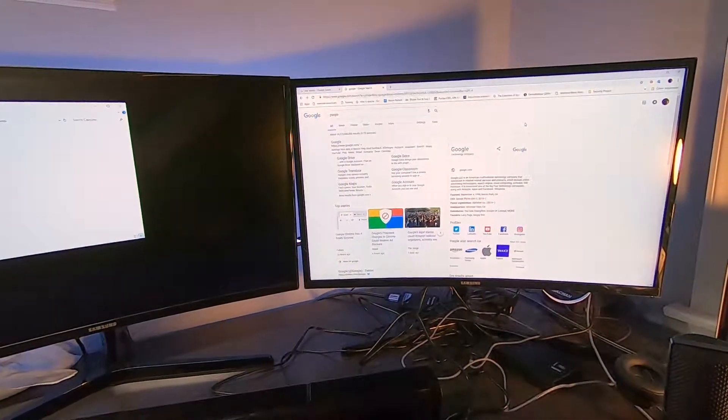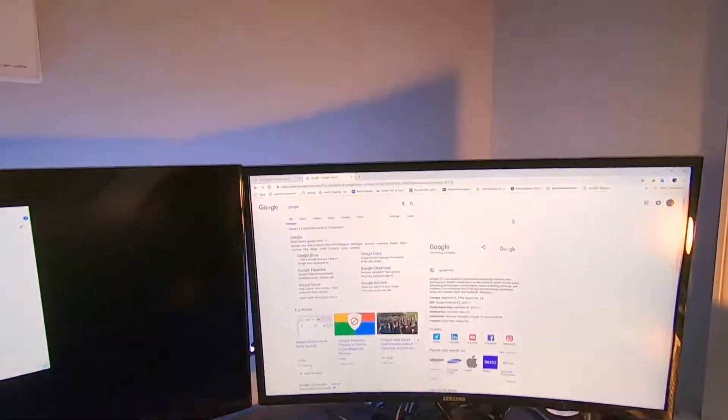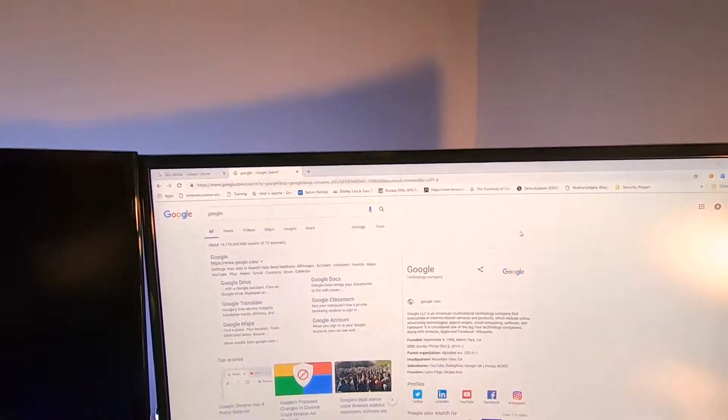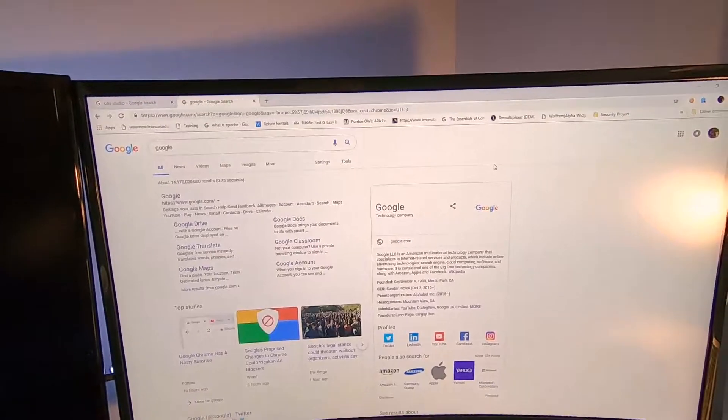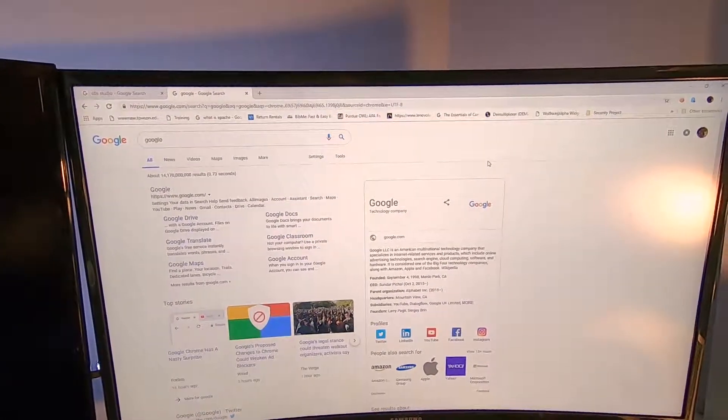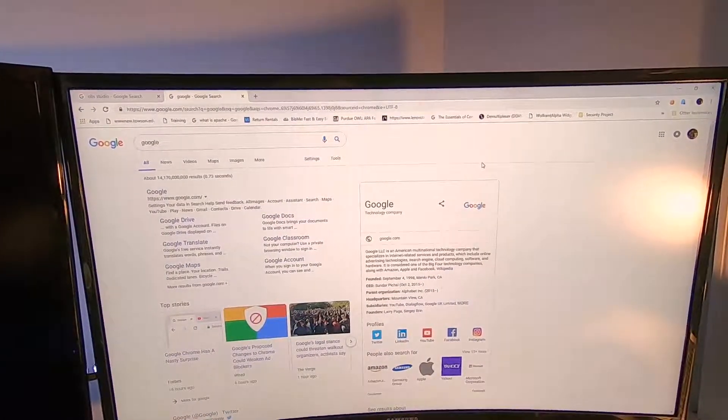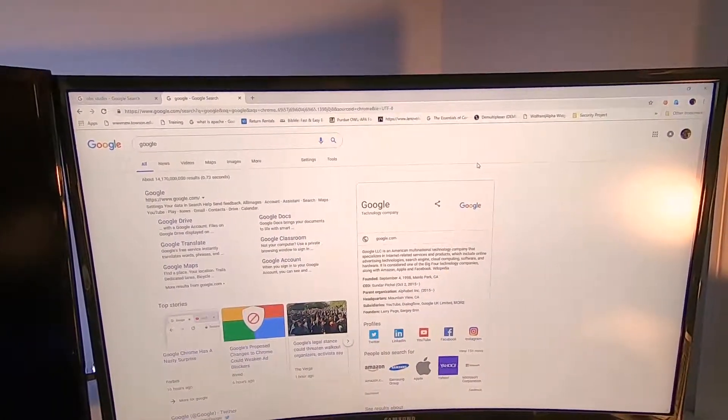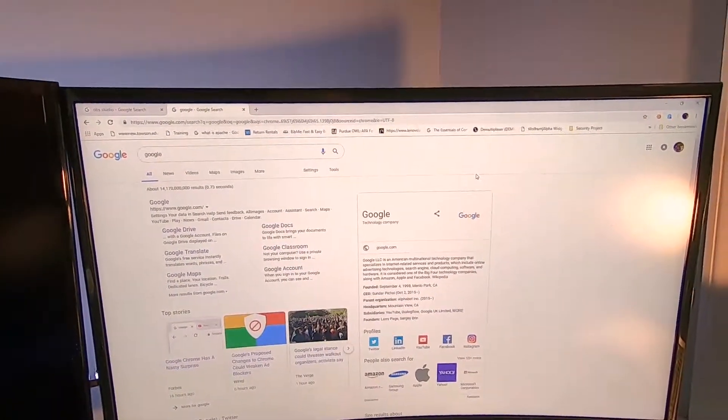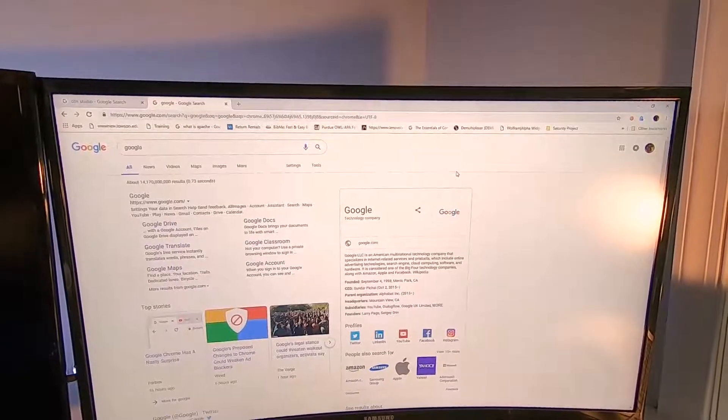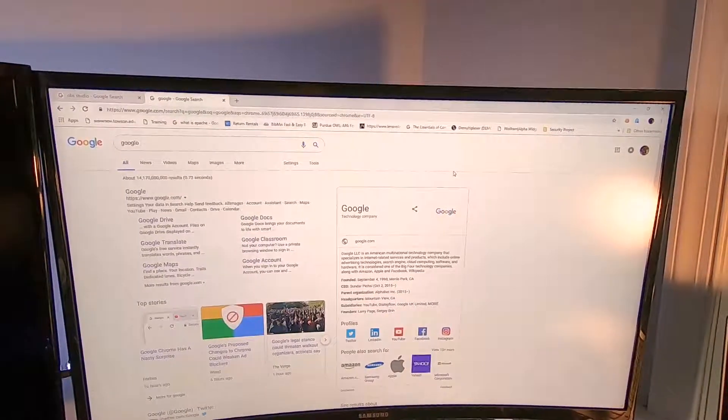Here's my computer setup. We're going to have an application open here. This is Google Chrome on this monitor to the right and we are going to want to screen record what we're doing in the browser.